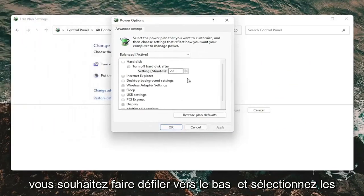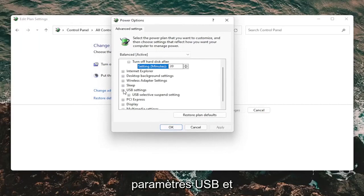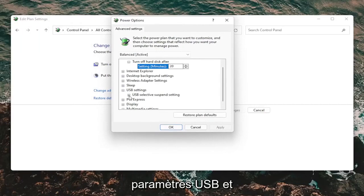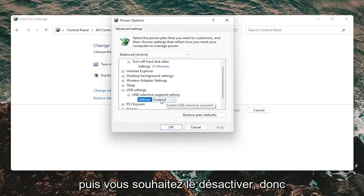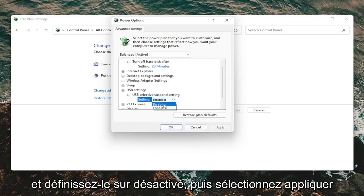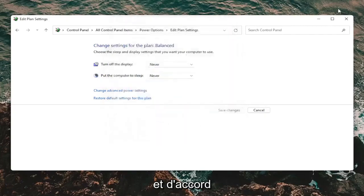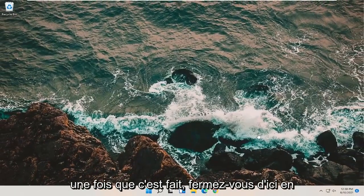You want to scroll down and select USB settings and expand that. Expand the suspended setting button. Then you want to set this to disabled. So if it says enabled, click inside of it and set it to disabled. Then select apply and okay. Once it's done, close out of here.